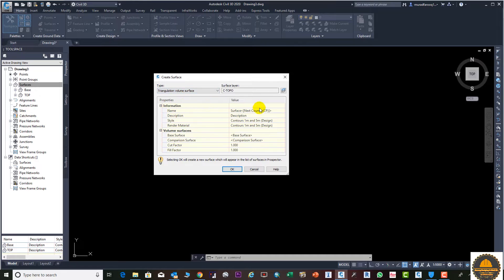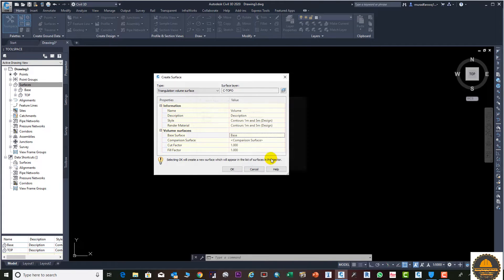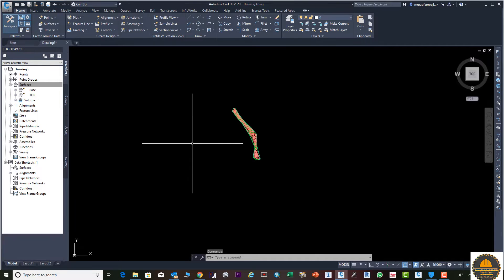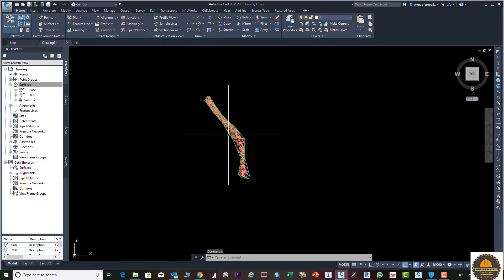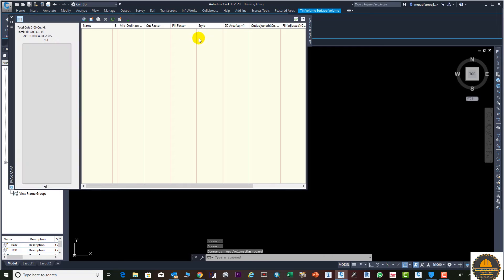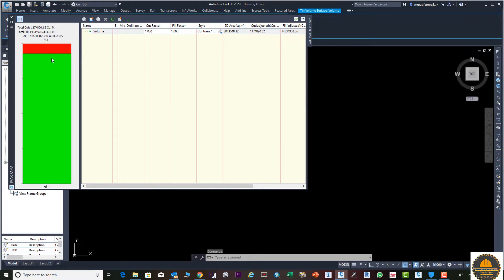Next we need to go to Add Volume Surface. Select it, and enter the name of the surface — suppose 'volume'. From the base surface option select 'base', and from the comparison surface select 'top surface'. Press OK. Now you can see our surface is created. Click on this shape, go to the Volume Dashboard, and click Add Volume Surface, then click OK. You can see your volume is now displayed here.